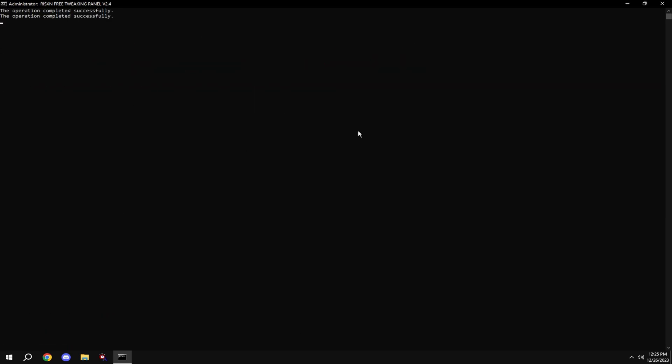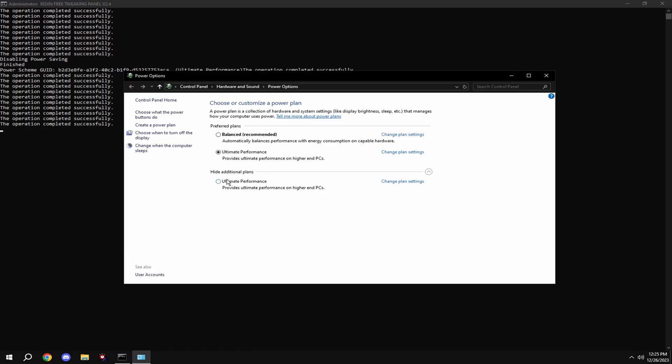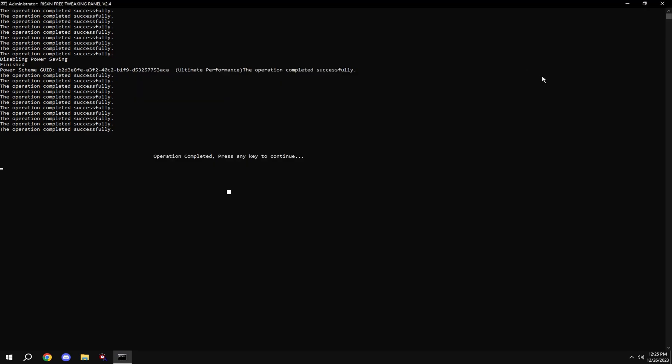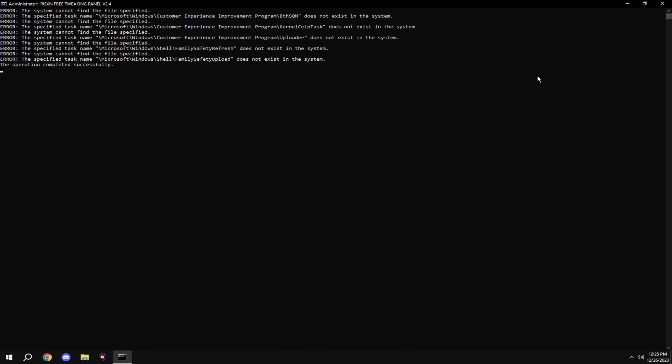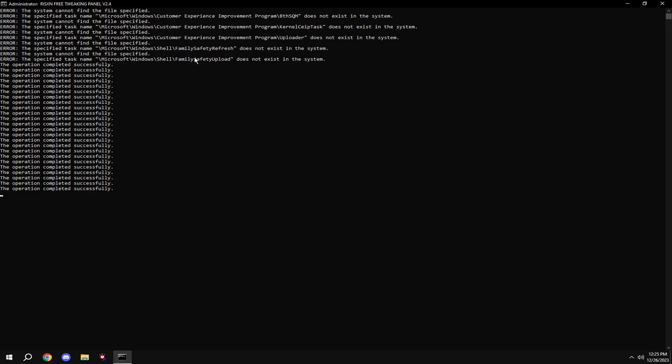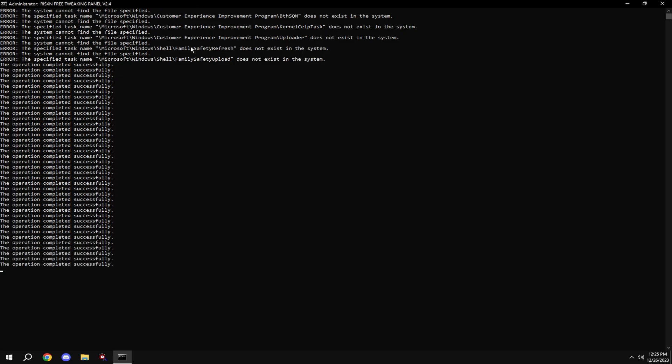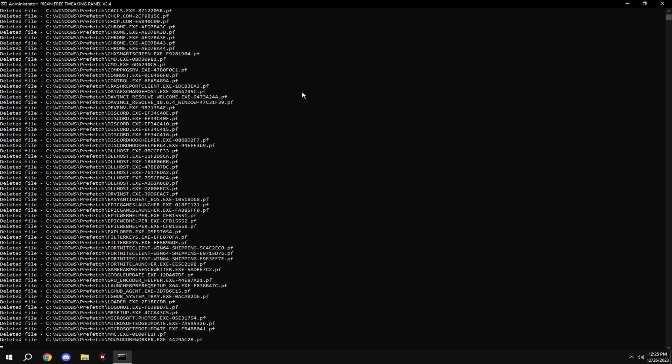Type in B, click show additional plans, then click ultimate performance, then type in C. If you get any errors like this, this is made for every version of Windows, so it's not going to have it for every single version. Just ignore this and type in D.